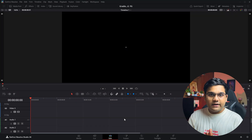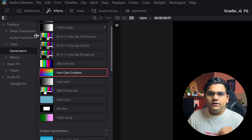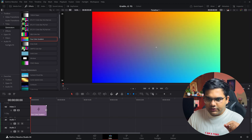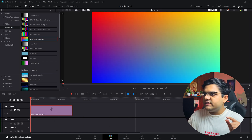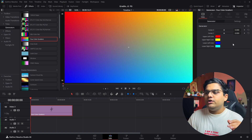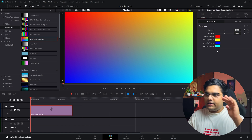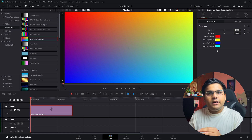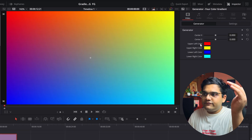We'll start with backgrounds. There are two ways to do it. The first way is to go to the effects panel, then go to generators, and drag in the four color gradient and drop it inside your timeline. Extend it, then click on the four color gradient and go to the inspector tab on the top right. Here you'll get four options to change the color: upper left, upper right, lower left, lower right. If you want four colors in your gradient, this is the way to go.